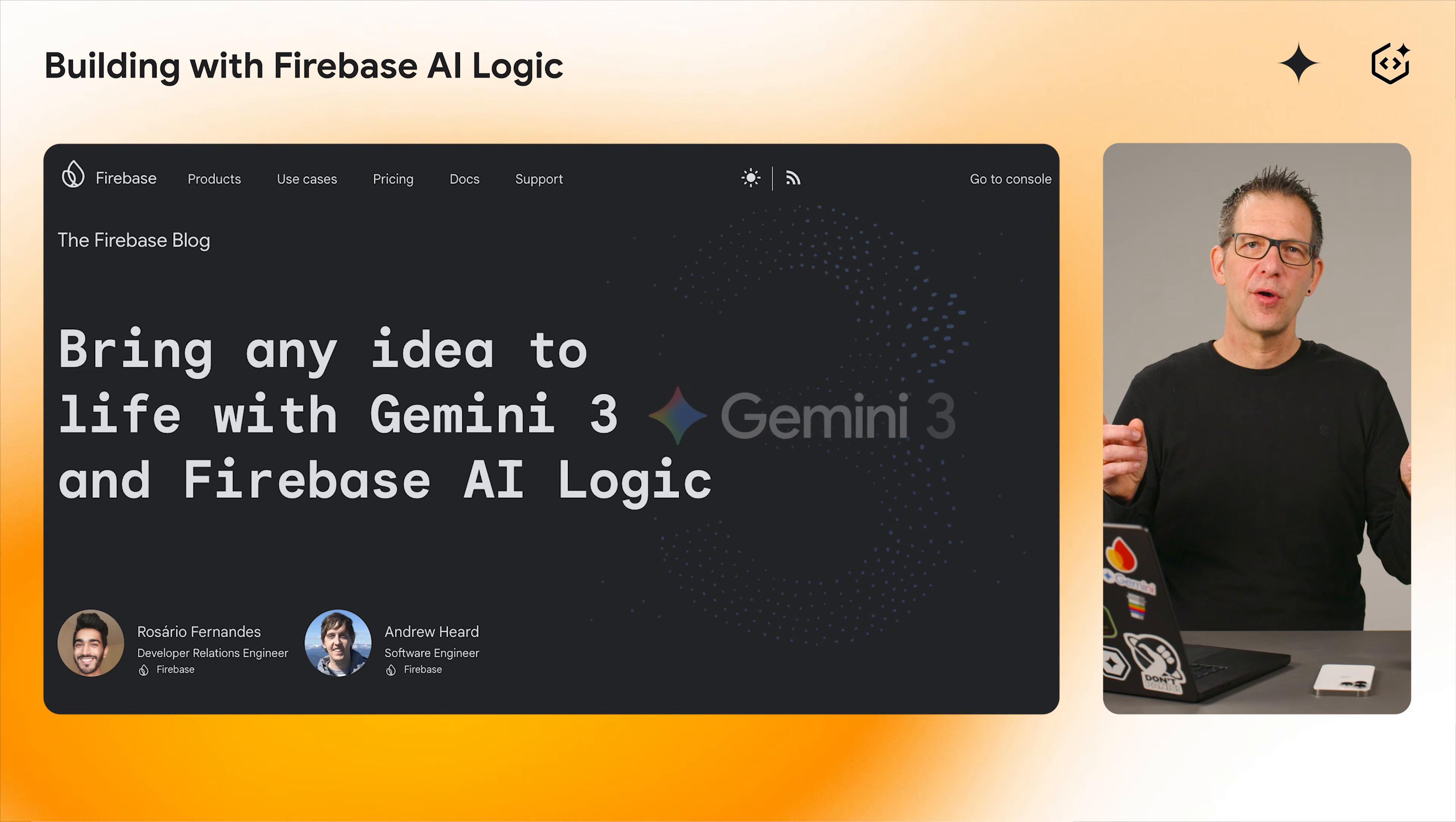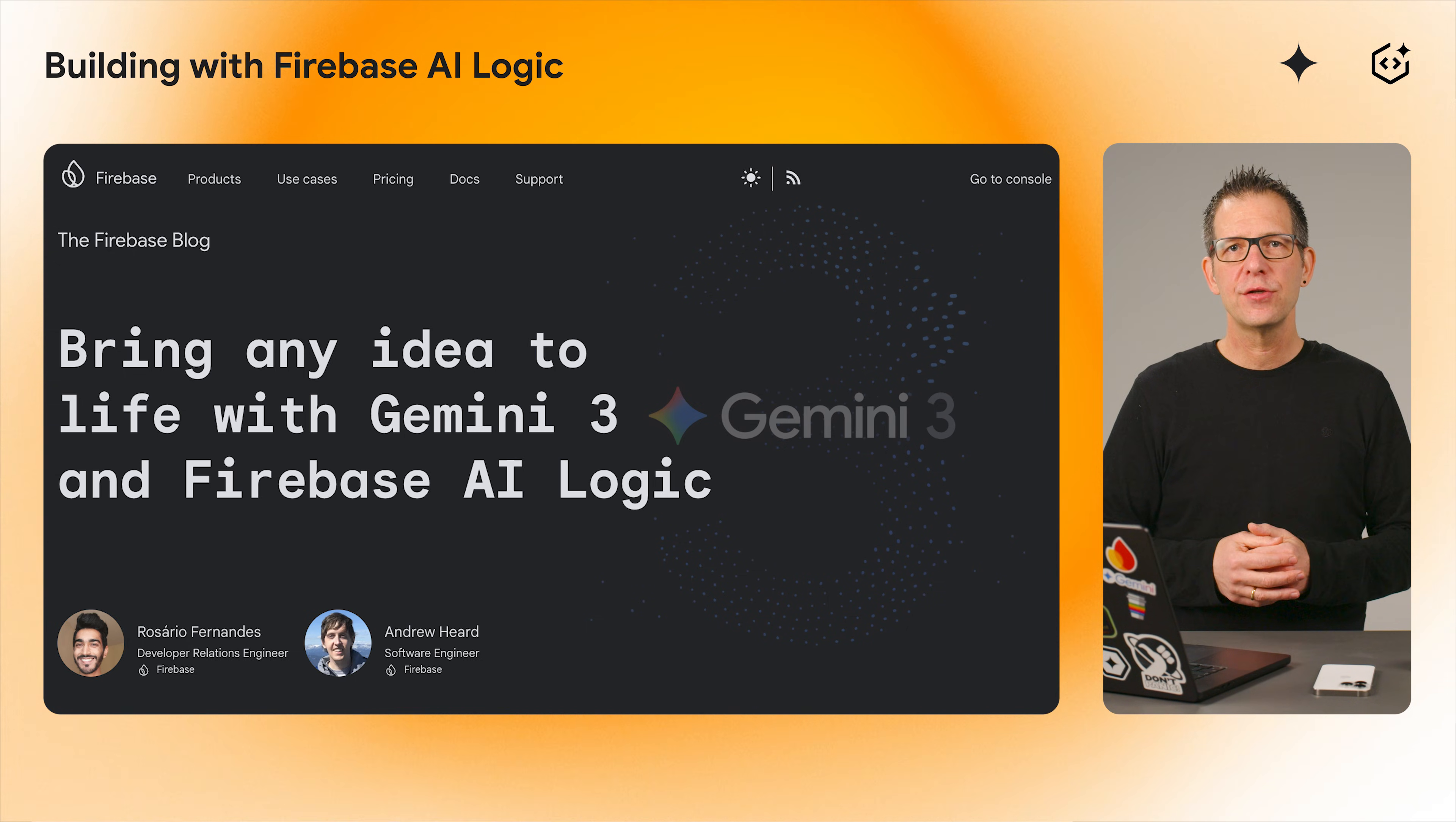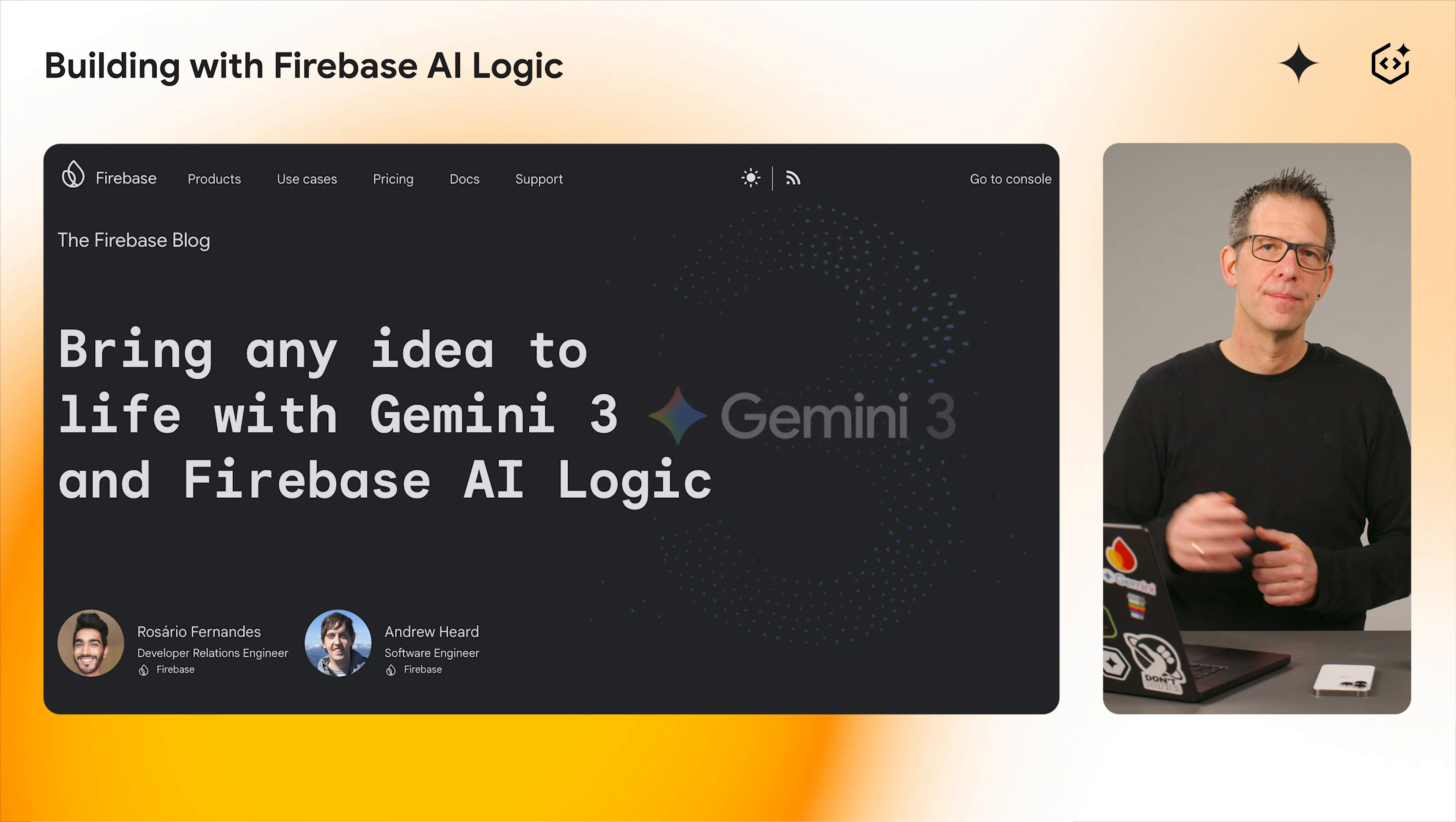Check out this blog post to learn more about thought signatures, thinking levels, and how to get started with Gemini 3 in Firebase AI Logic today.